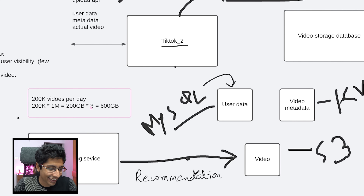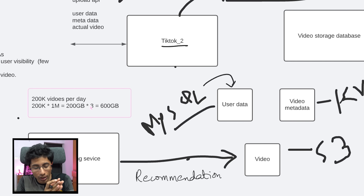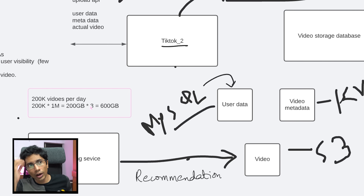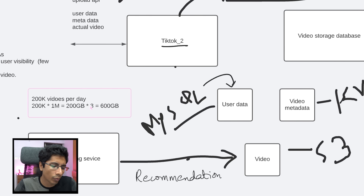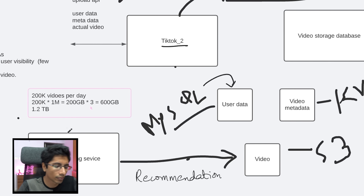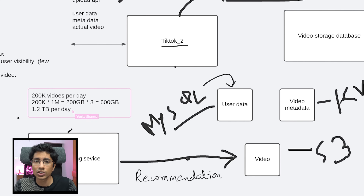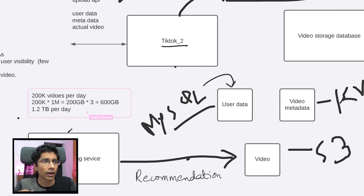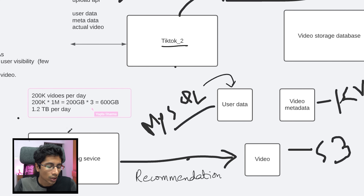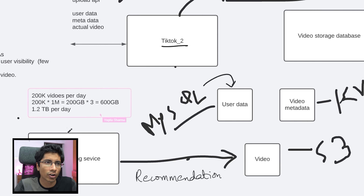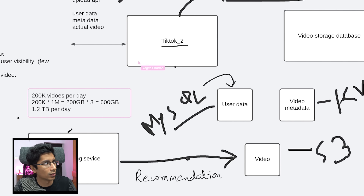Each video progressively keeps reducing by half in size as you reduce the resolution. So in general, two X of that would be fine — so I would say 1.2 TB is what we have per day. In terms of storage, 1.2 TB per day seems fine. In terms of time of upload, that is dependent on bandwidth and network. 1.2 TB per day is not going to be a real issue for a large-scale distributed system with dedicated bandwidth.